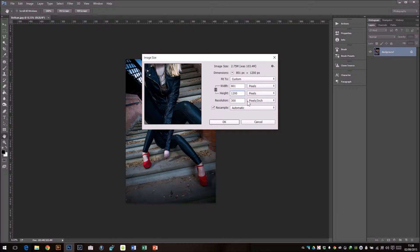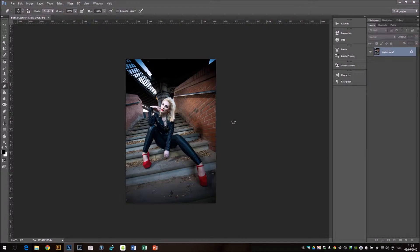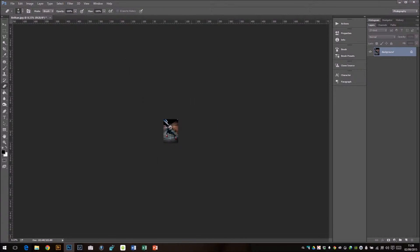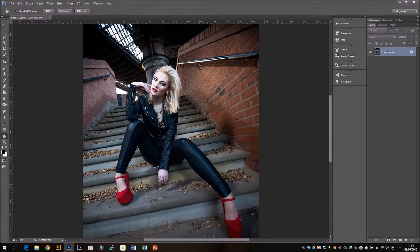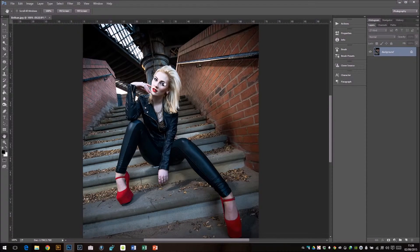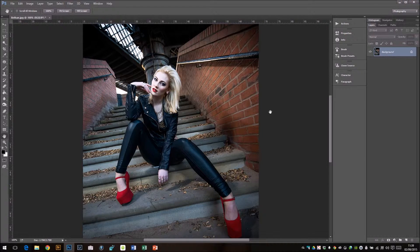I'm going to leave the resolution because we've discussed this in another little video, so you'll know that if you're not going to print it out, if you're just putting it on the web, you can leave that alone. Press OK and I'm going to press 100%. So there we go, there's the photo now at 1200 pixels long edge.